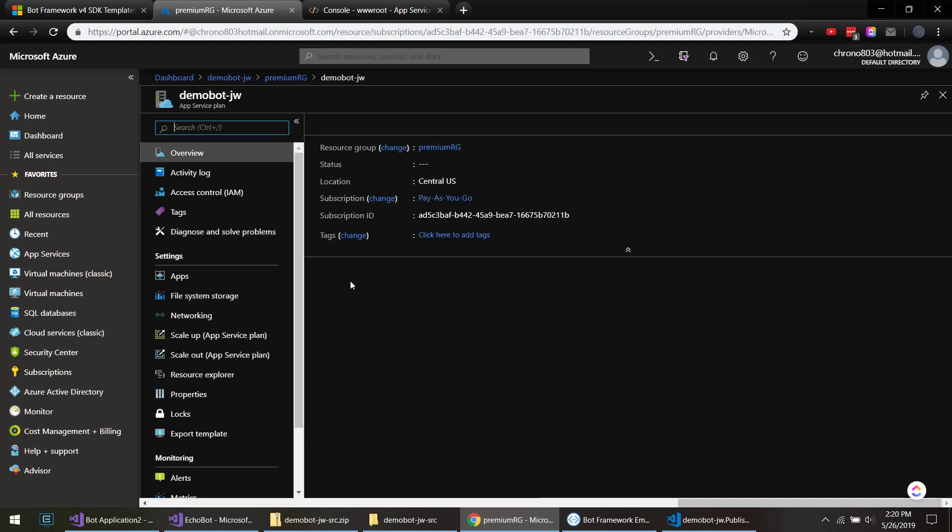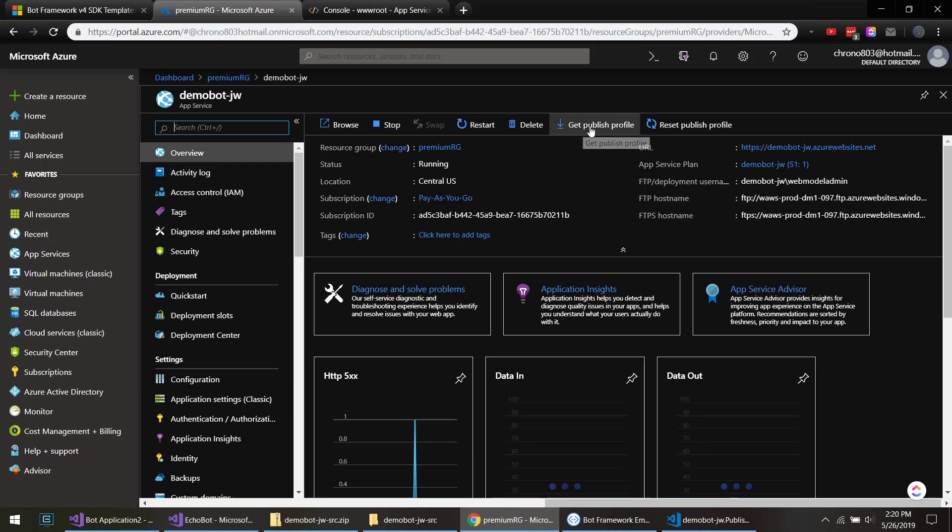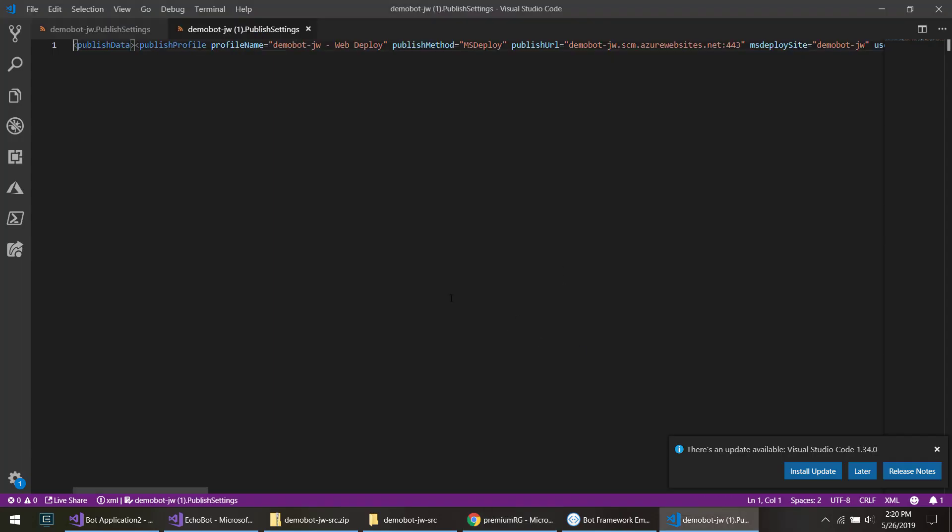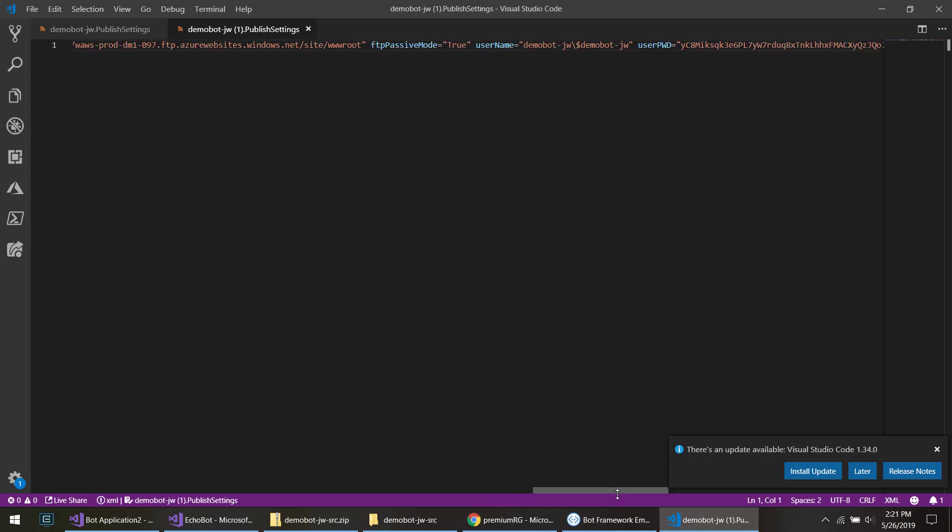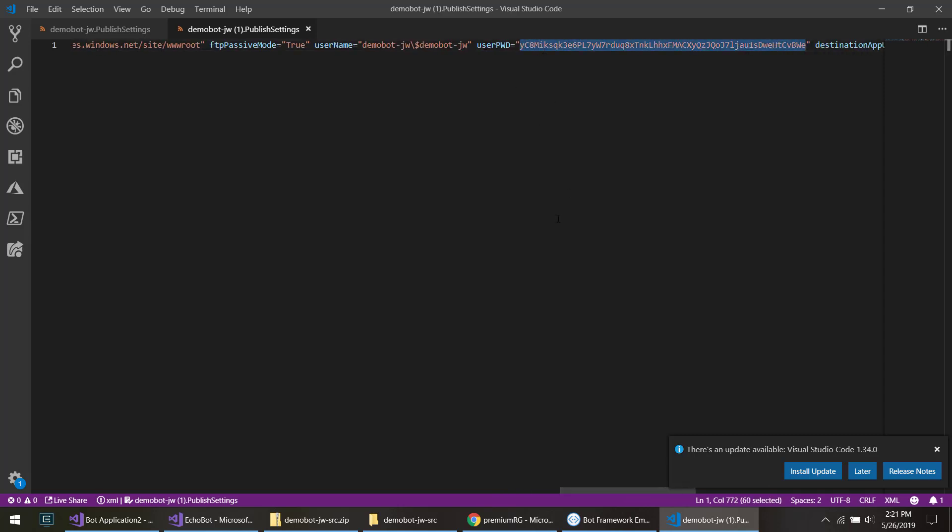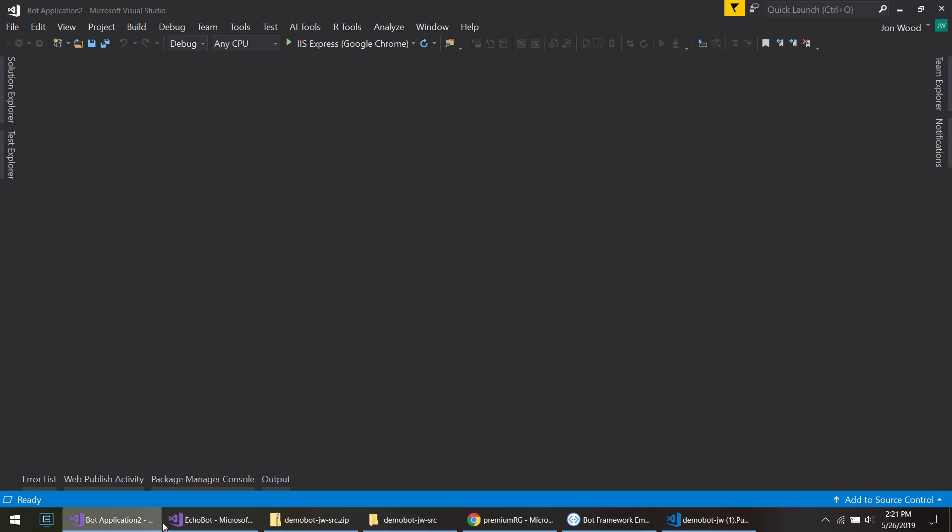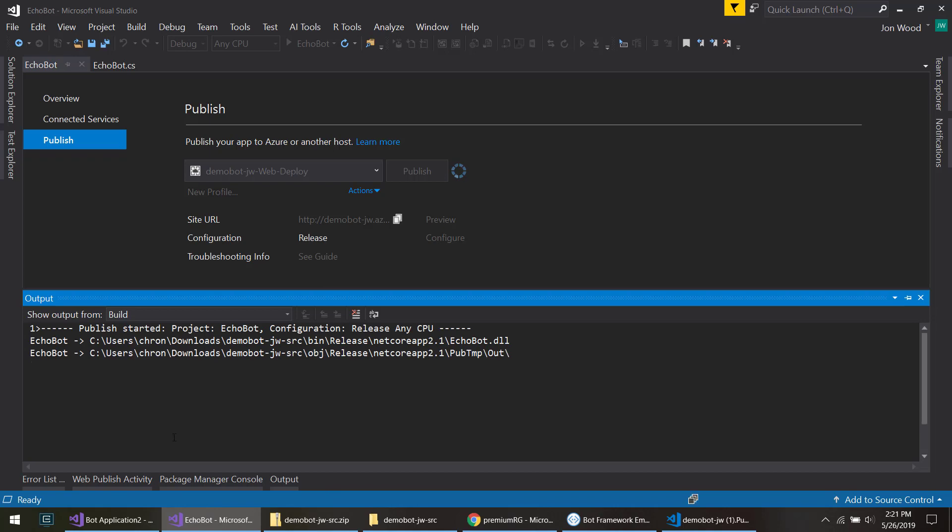And I go to the app service, and you see get published profile. You click that and that'll download. Open it, and then somewhere in here you'll see there is the user password. So you take that and then put that in here.